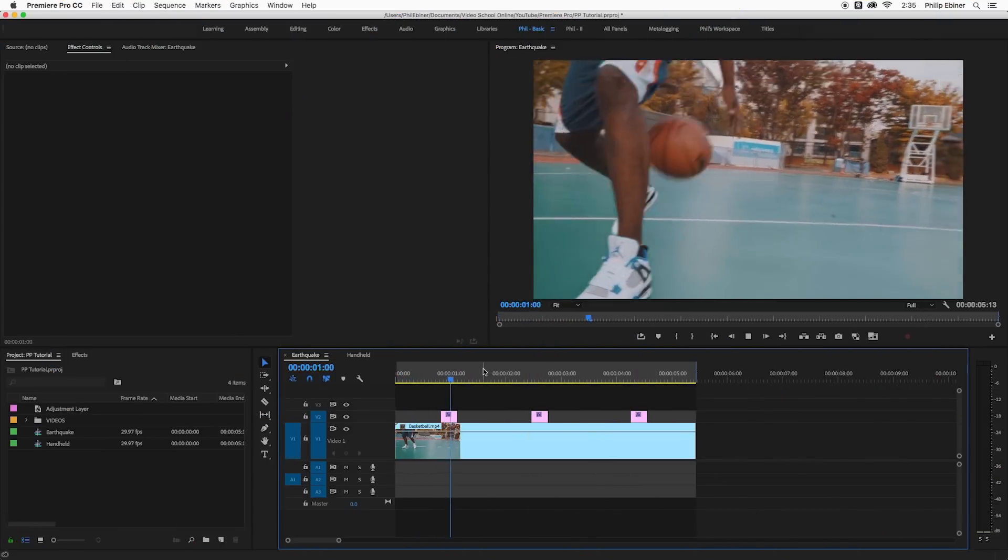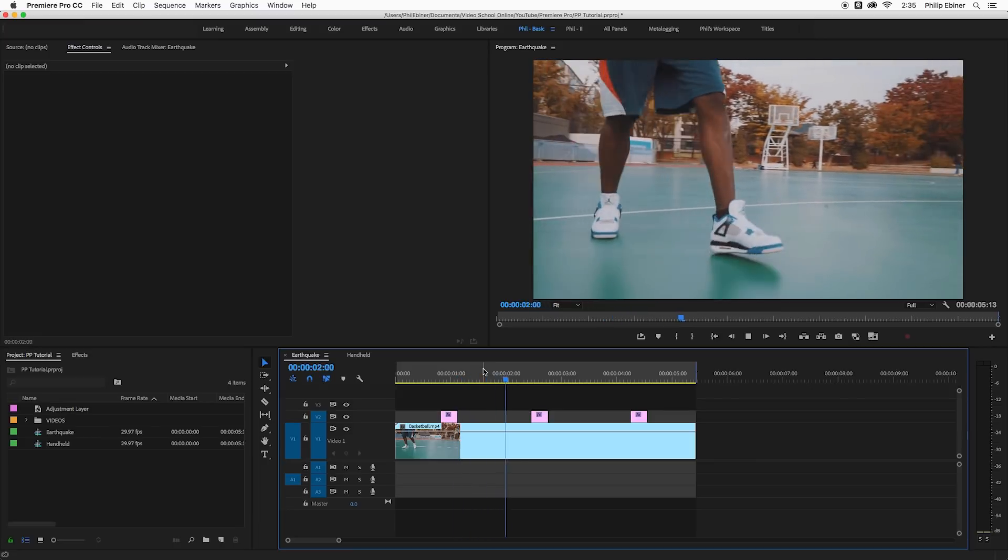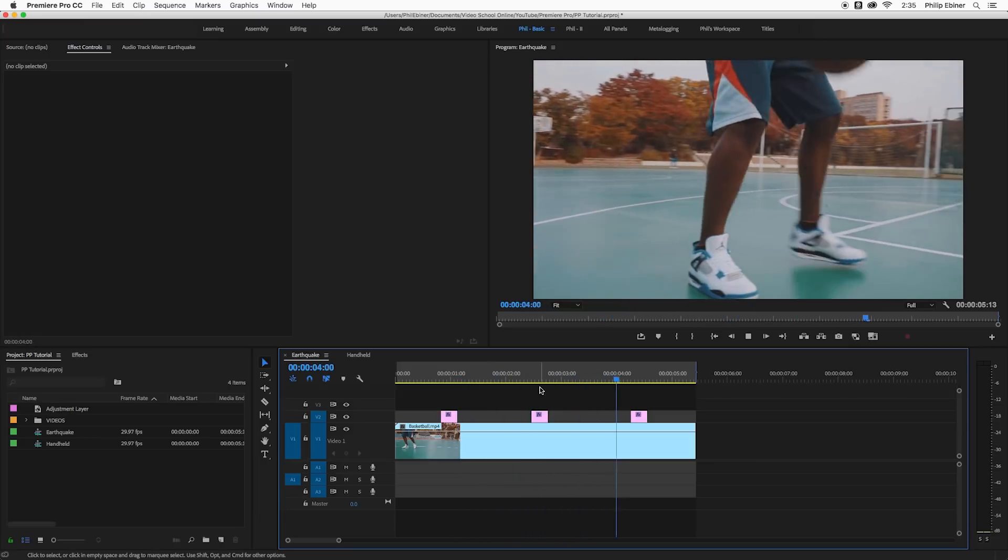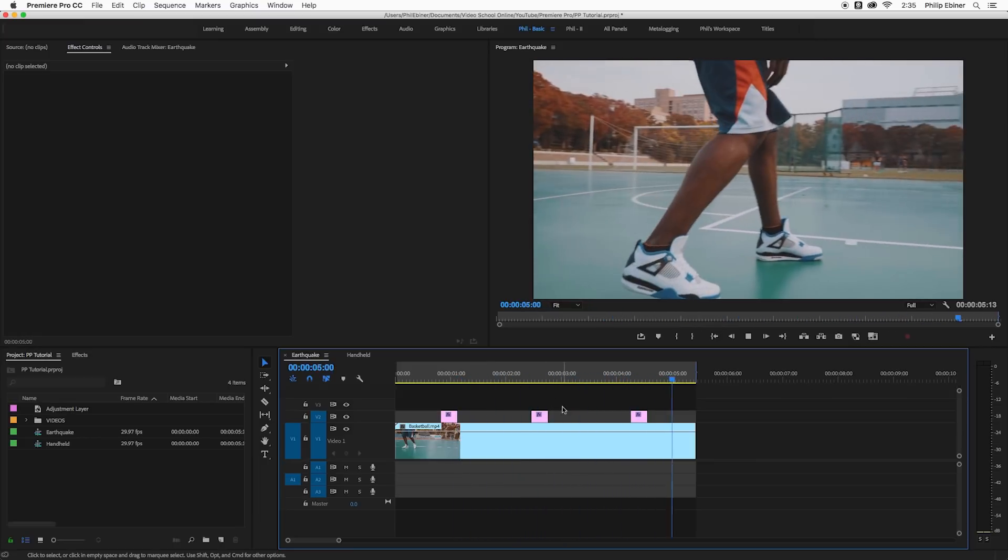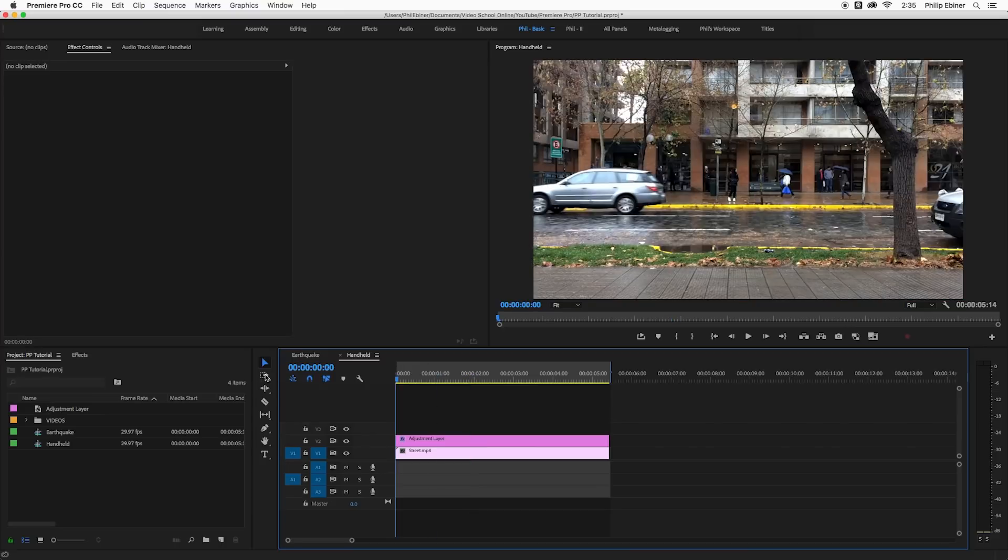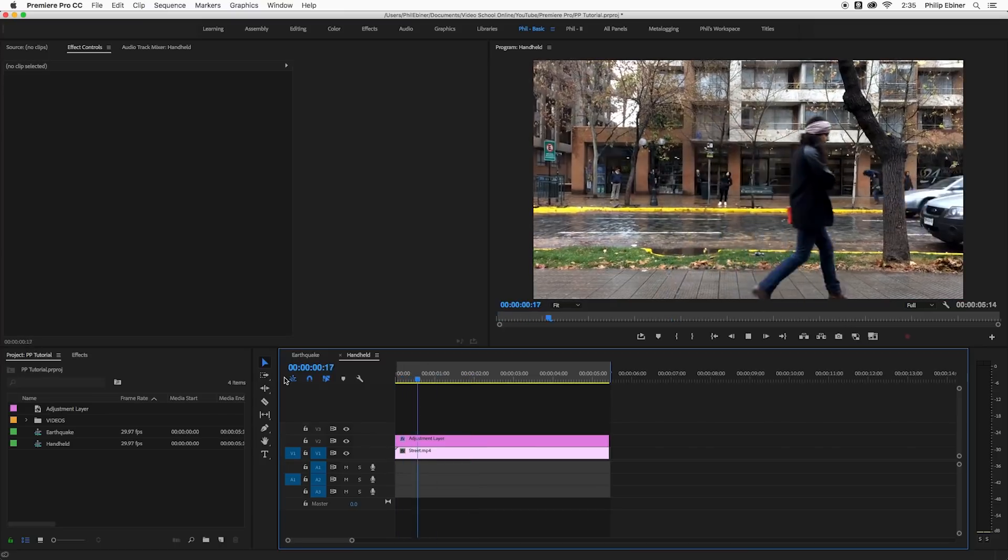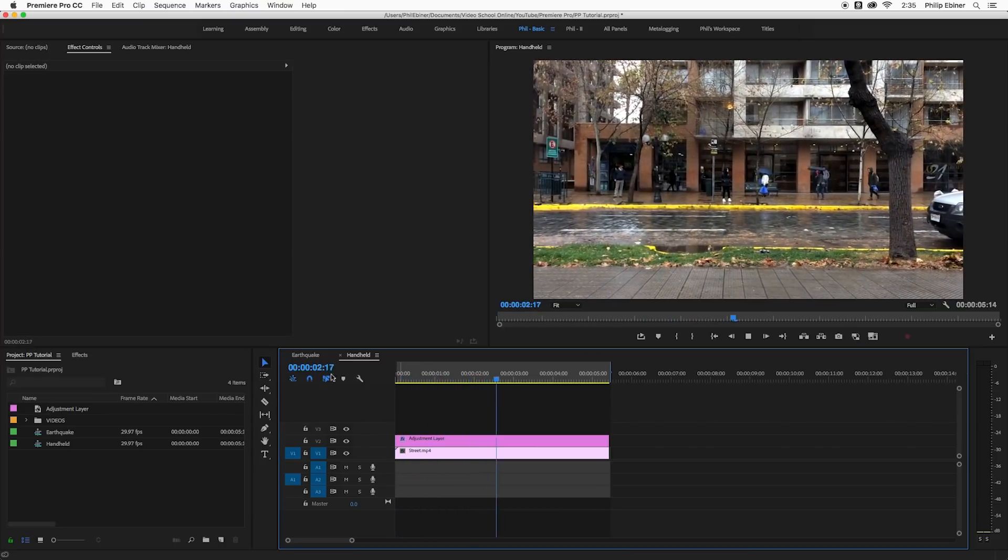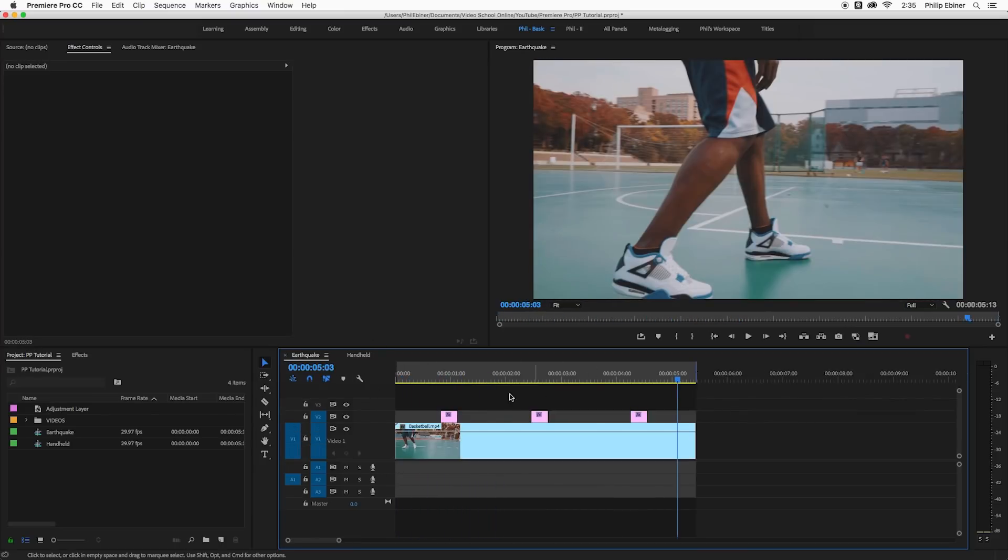I'm going to show you two different styles of camera shake. One is more of this earthquake sort of dramatic effect and the other is more of a handheld look and I'm going to show you two ways to do that one.